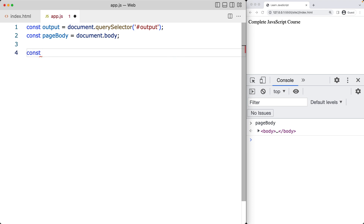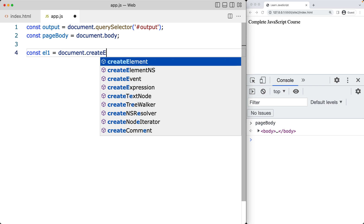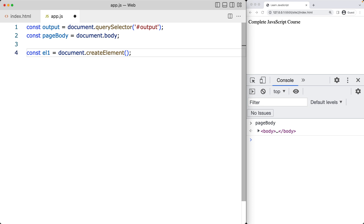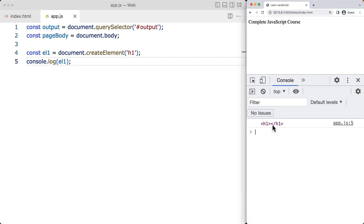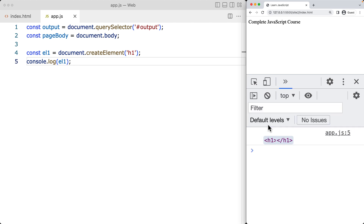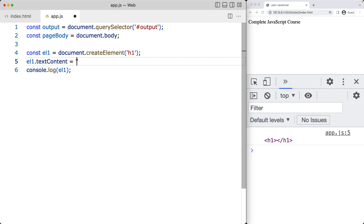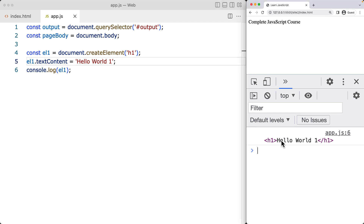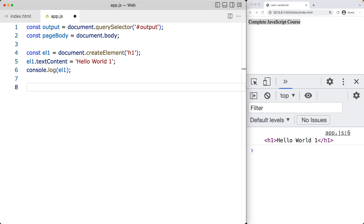Let's go ahead and create a page element. This is going to be our first element — I'll call it L1. Using the document object, we've got a method called createElement, which allows us to create an element using JavaScript code. Within the argument of createElement, we provide what type of element we're creating — in this case, we'll create an H1. I'll console log out element one so we can see it within the console. We can see L1 is created with a value of H1 but no contents. We add contents using textContent — we'll type in Hello World 1. Notice it hasn't shown up on the page yet because we haven't added it into the document.